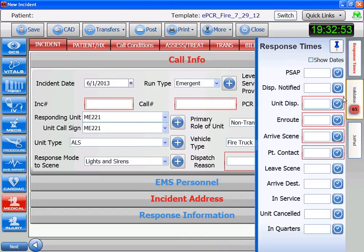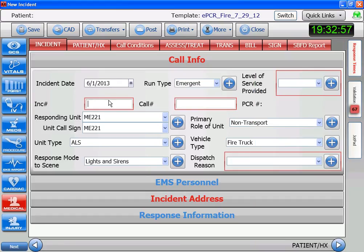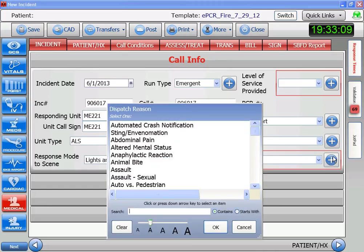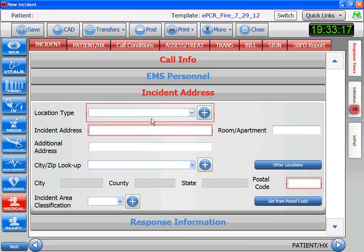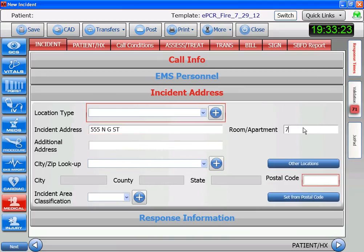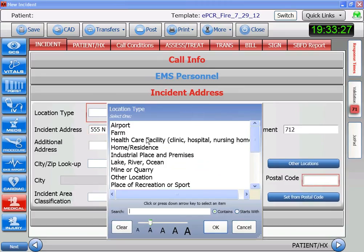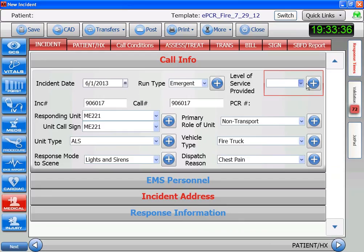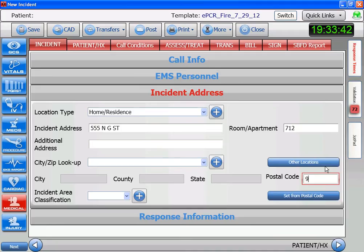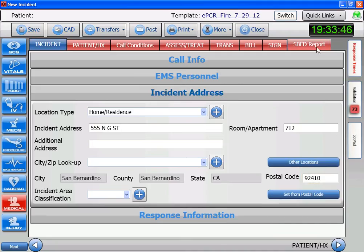We're going to go en route to our call. I'm going to make up a run number. We're going for a chest pain. This address is one that anybody who works at Station 1 would recognize. I'm going to make up an apartment — there's not seven floors here, and this is a home. This is probably going to be a base contact, so I'm going to check that now. We could change it later if it turns out to be different. I've got to put the zip code in — this is a downtown zip code. So, now we've arrived on scene.